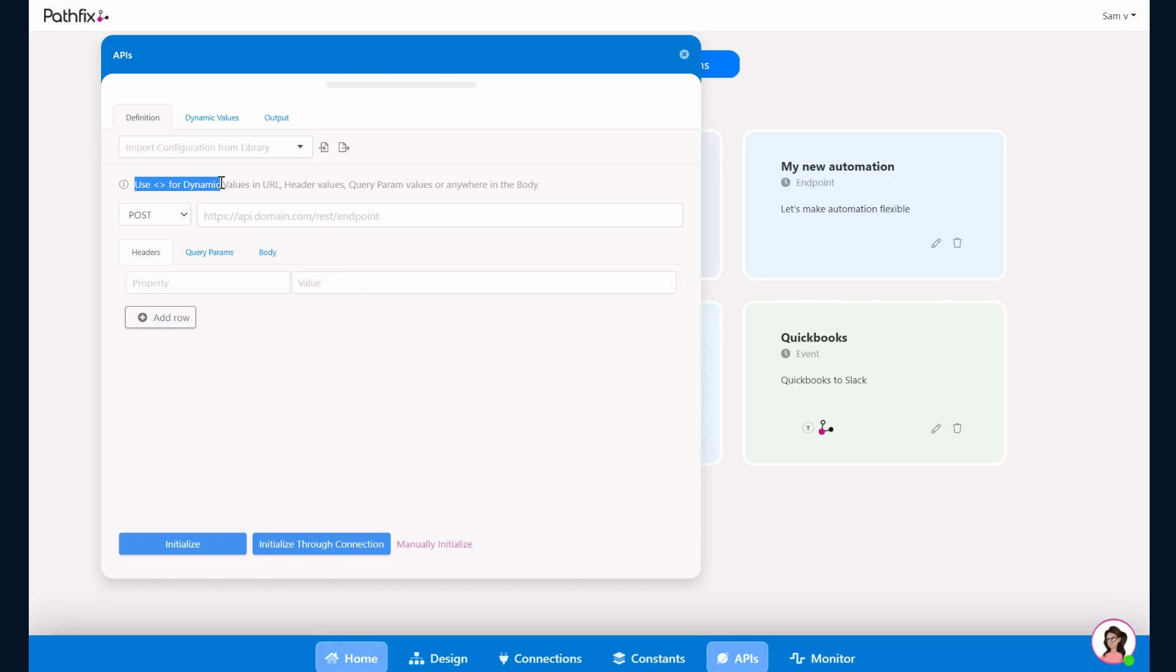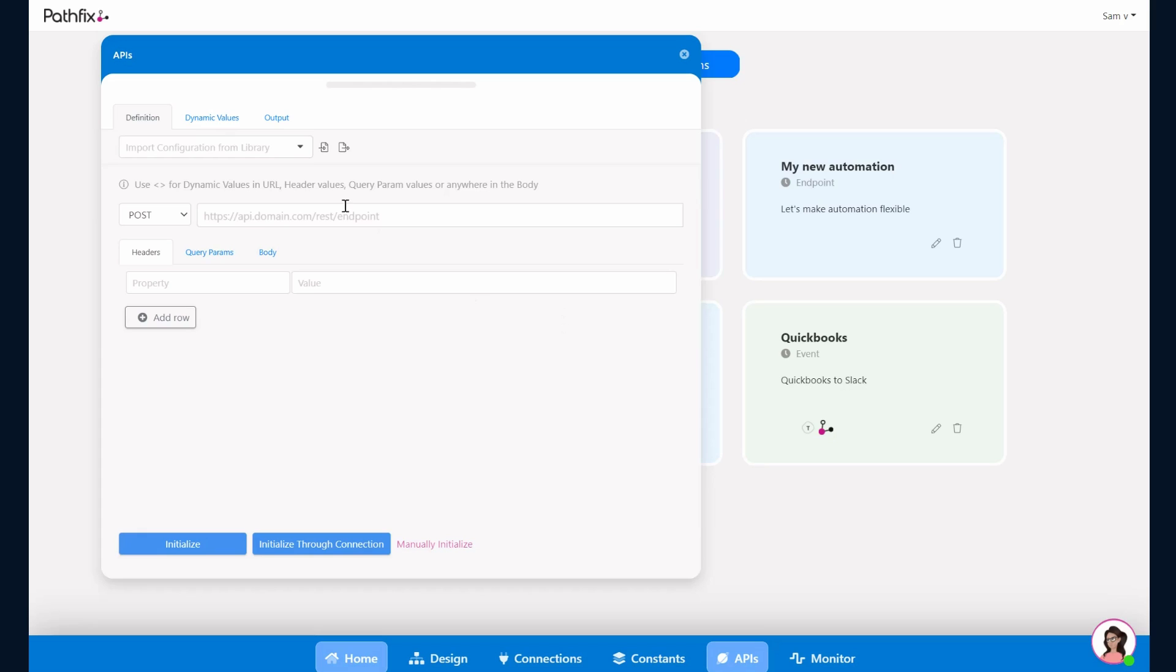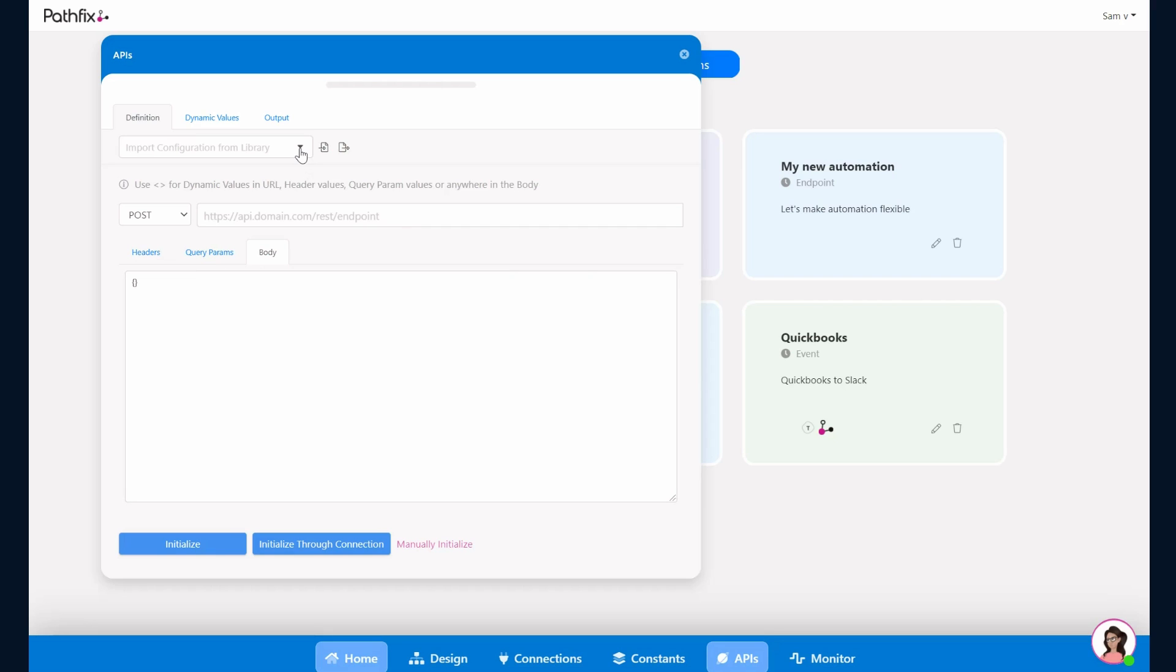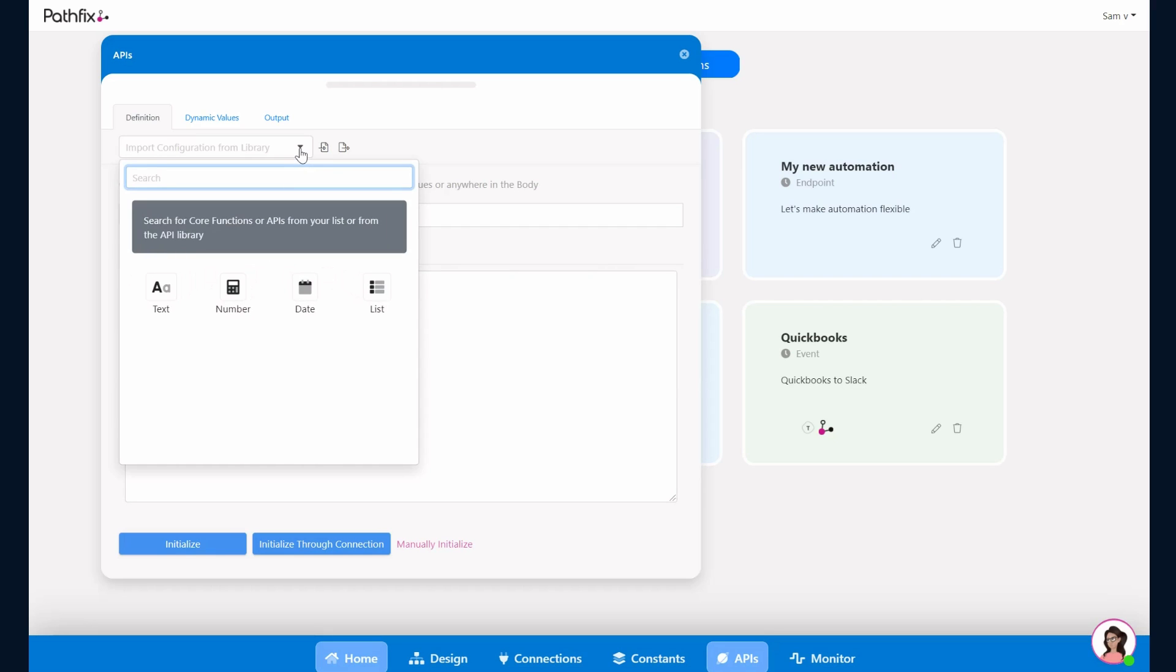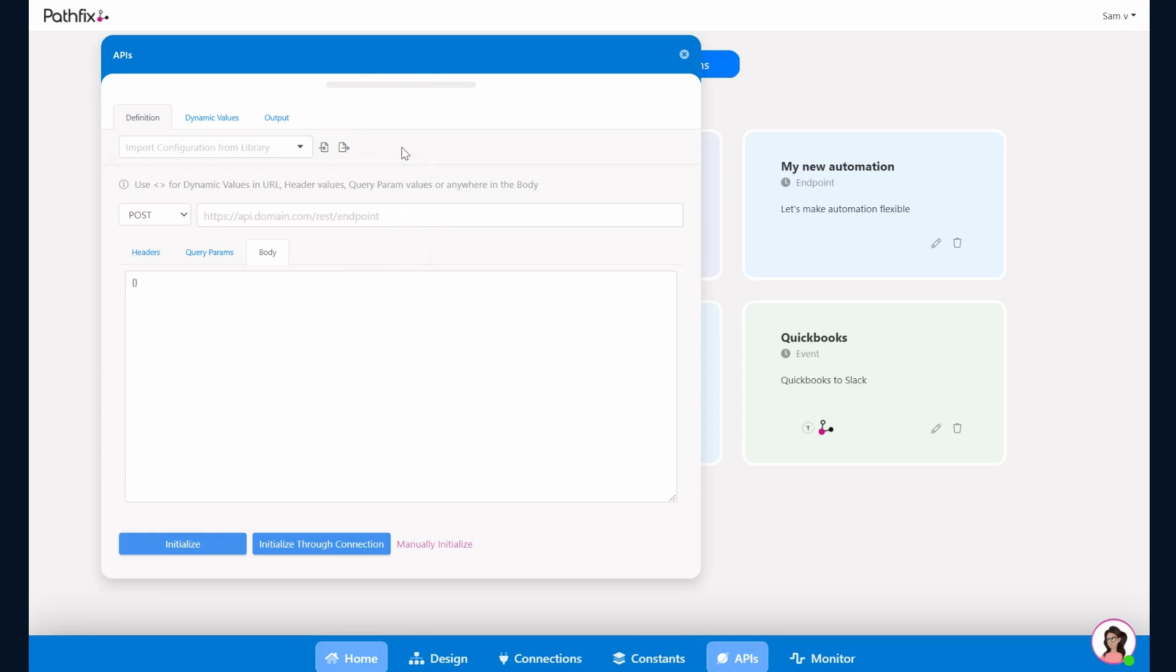You could also add dynamic values to either your URL, the header, or the body, and this would be used under dynamic values in the next step. What you could also do is import a configuration from your existing library or import it from a JSON that has been shared by someone else, or export the JSON that you have so someone else could use the JSON and the API configuration you have built.